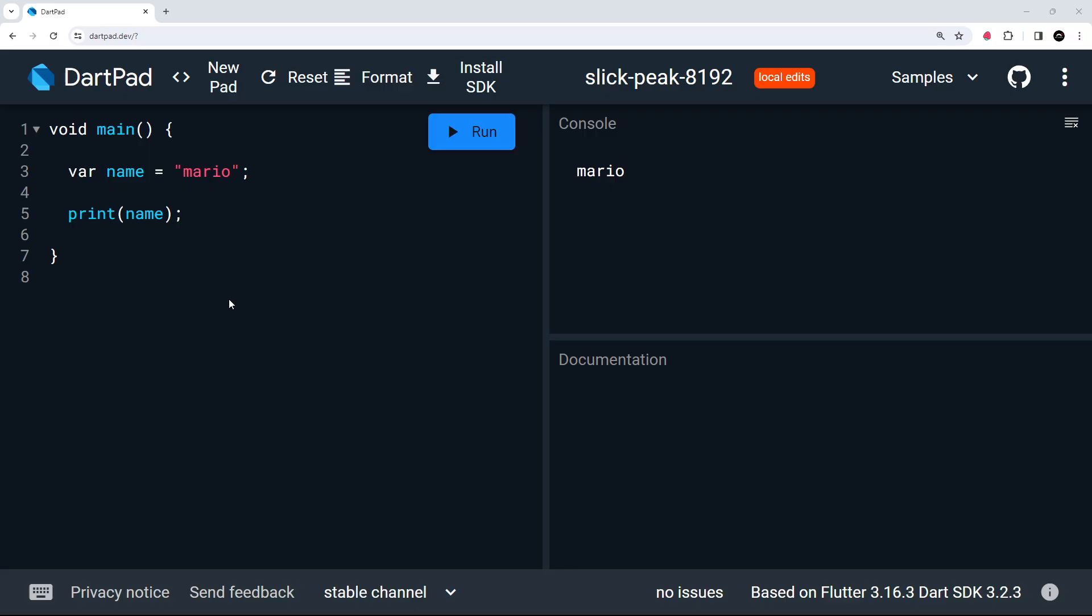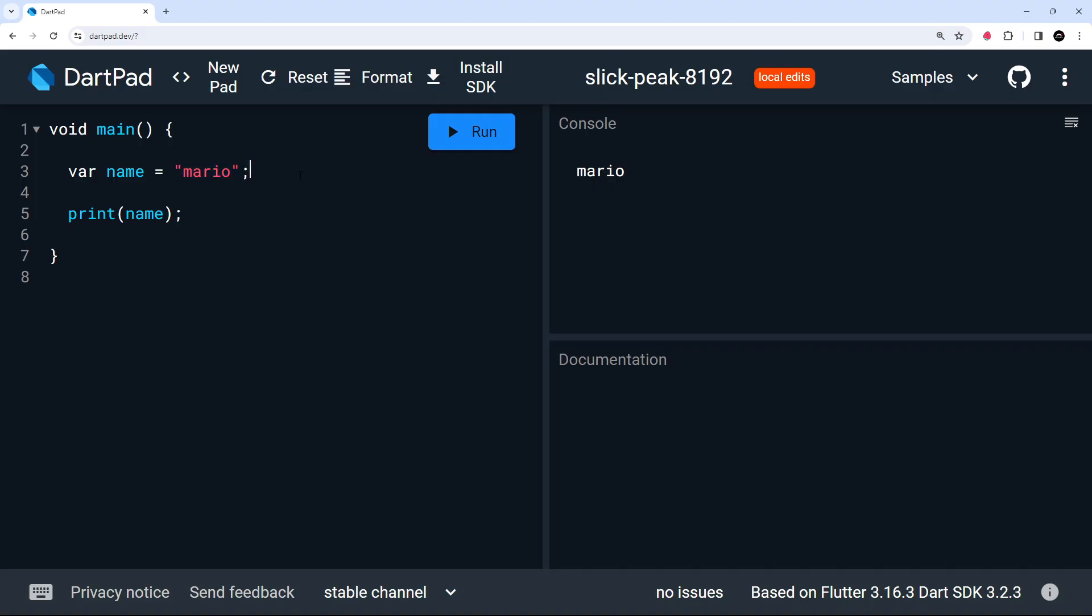We've also seen that once we've given a variable a type of data, that type of data cannot be changed. So for example, this name variable is a string and therefore it can only ever be a string in the future. Now, so far we've not explicitly added any type annotations to the variables to say what type they should be. Instead, we've just given them a value and Dart infers that type based on the value. So in this name example, we've not explicitly said anywhere that this name has to be a string. We've just given that variable a string value and Dart infers that type of the variable to be a string, meaning it always must be a string in the future.